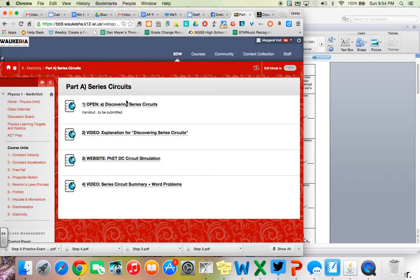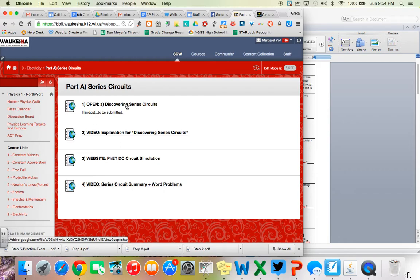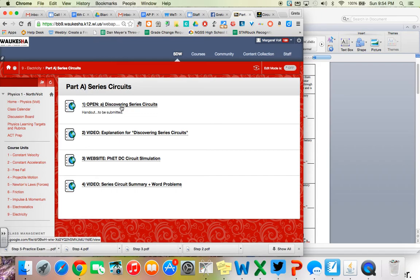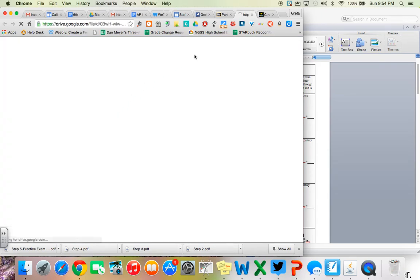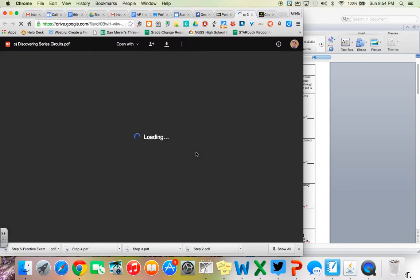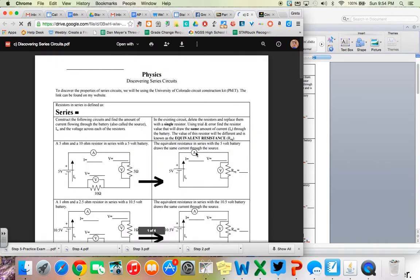You're going to start by going up here and clicking and opening on the A, and it actually should not be A, it should be saying C, discovering series circuit. So it should be file C, discovering series circuit. It will look like this, and this is the file that you're going to be using as we go along today.